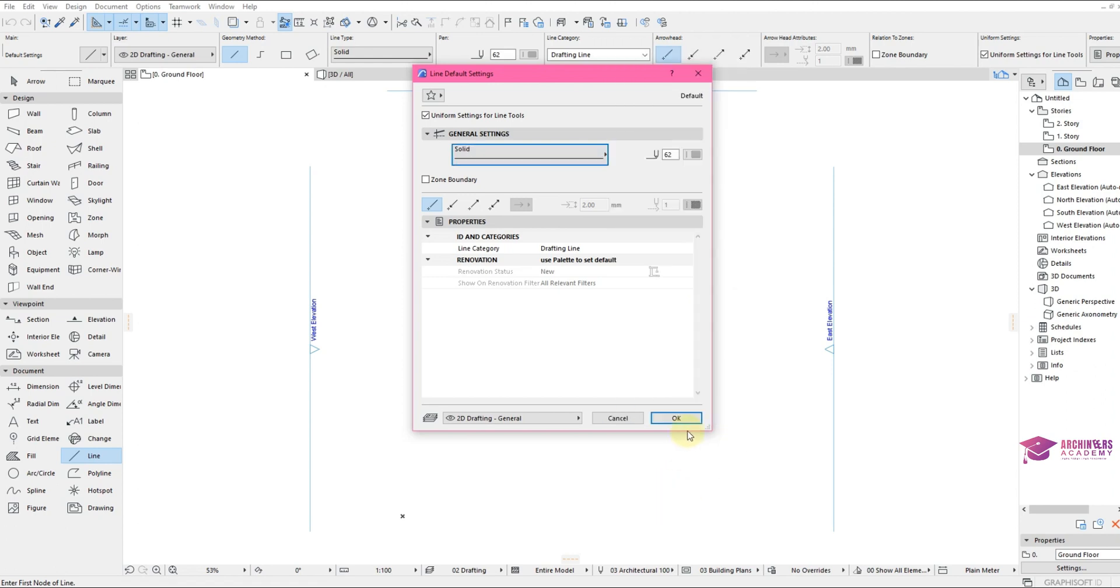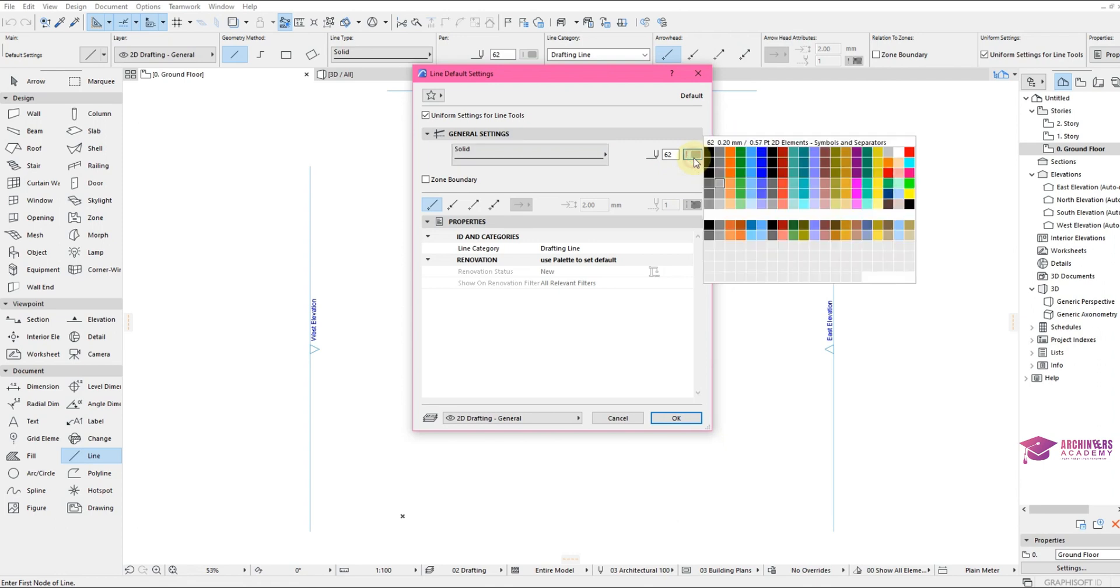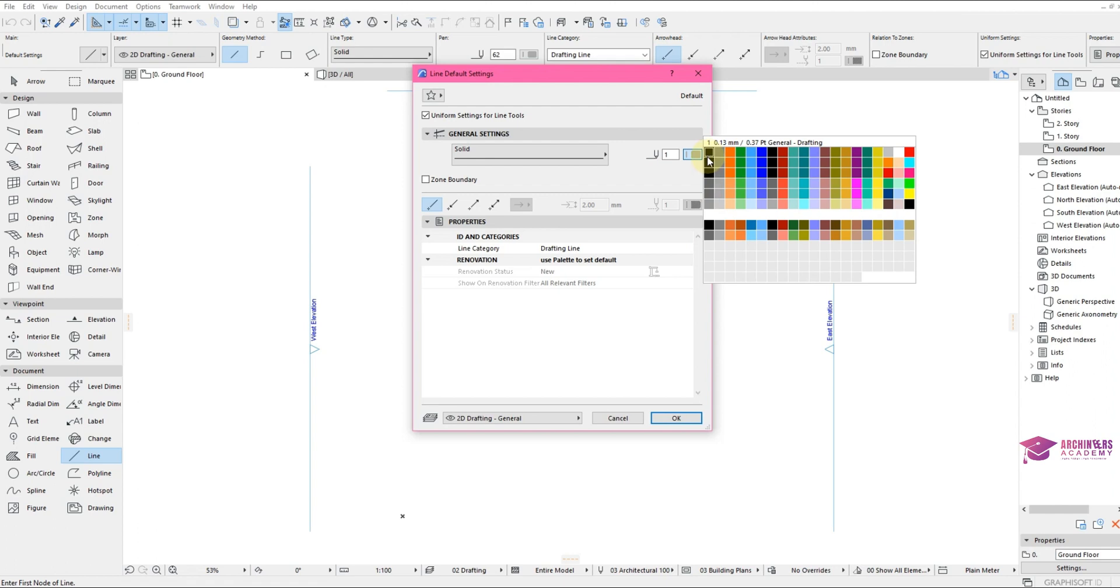But our major focus for this video is on the line pen, on the different colors and thickness we have. Right now if we're looking at them, the black colors which are the most used colors in architectural designs, even structural, mechanical, electrical designs, we most times use black colors.